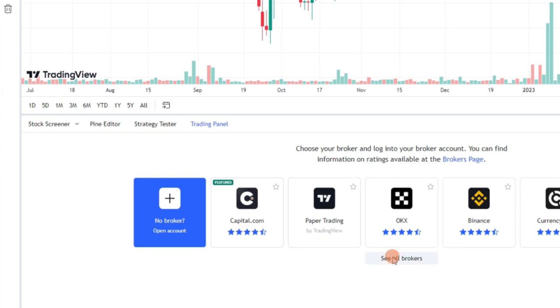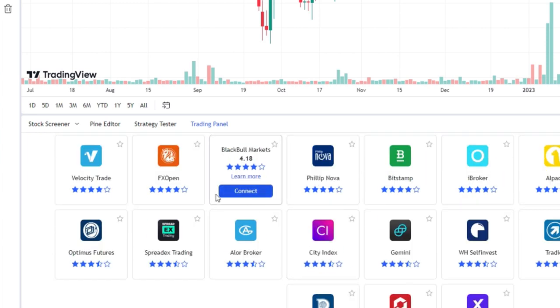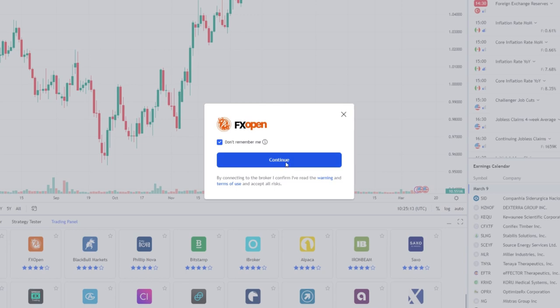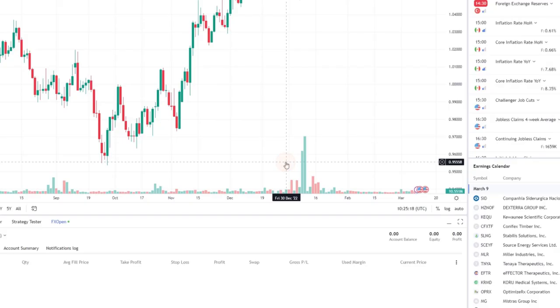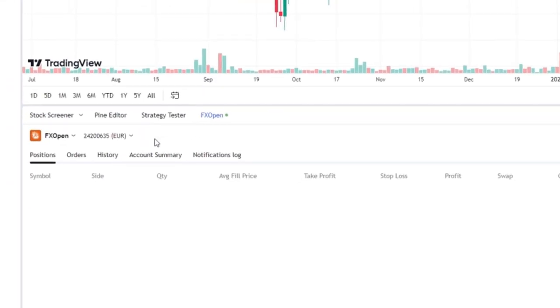Click the see all brokers button and select FXOpen, then click connect. Click continue to connect your FXOpen trading account with your TradingView account.